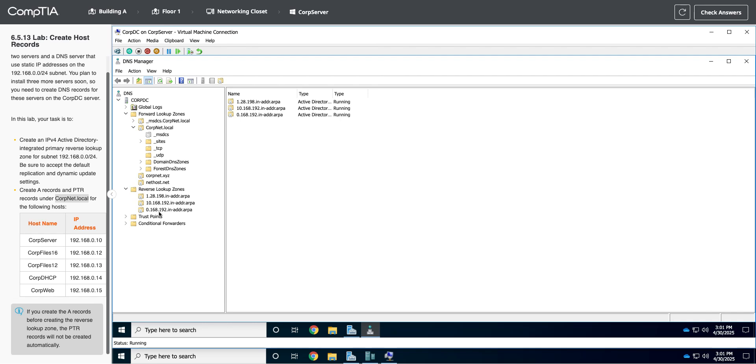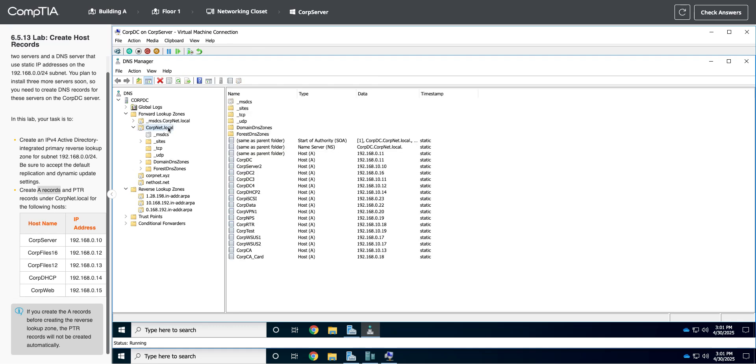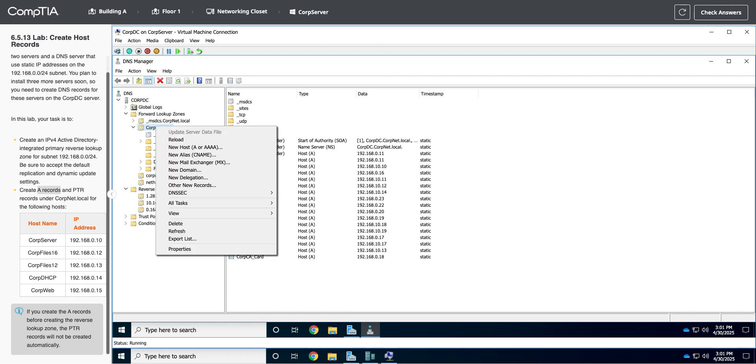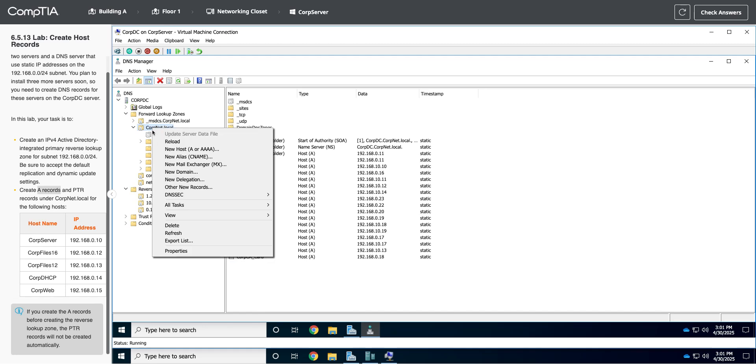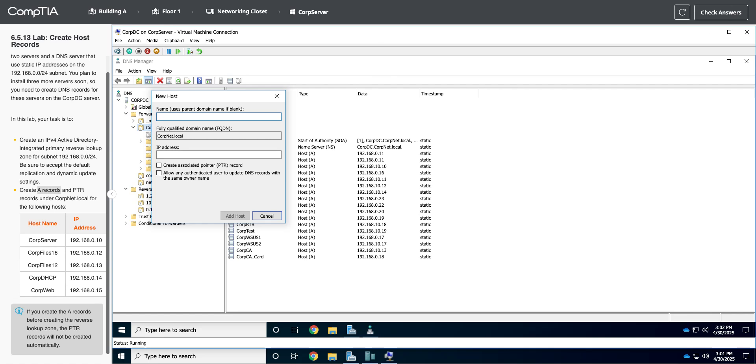You can manually create stuff in the reverse lookup zone, but we need to create A records. What you'll notice is when we create those A records, it will have a little checkbox to also create the reverse lookup entry. So we'll go back to our corpnet.local. We need to create some new records. I just right-clicked on corpnet.local, and it shows me all the different types of entries I can make. We're going to do a new host, which is called an A name. That is the main name. That's what everything needs, an A name, and then you can build off of that. That's our foundation.